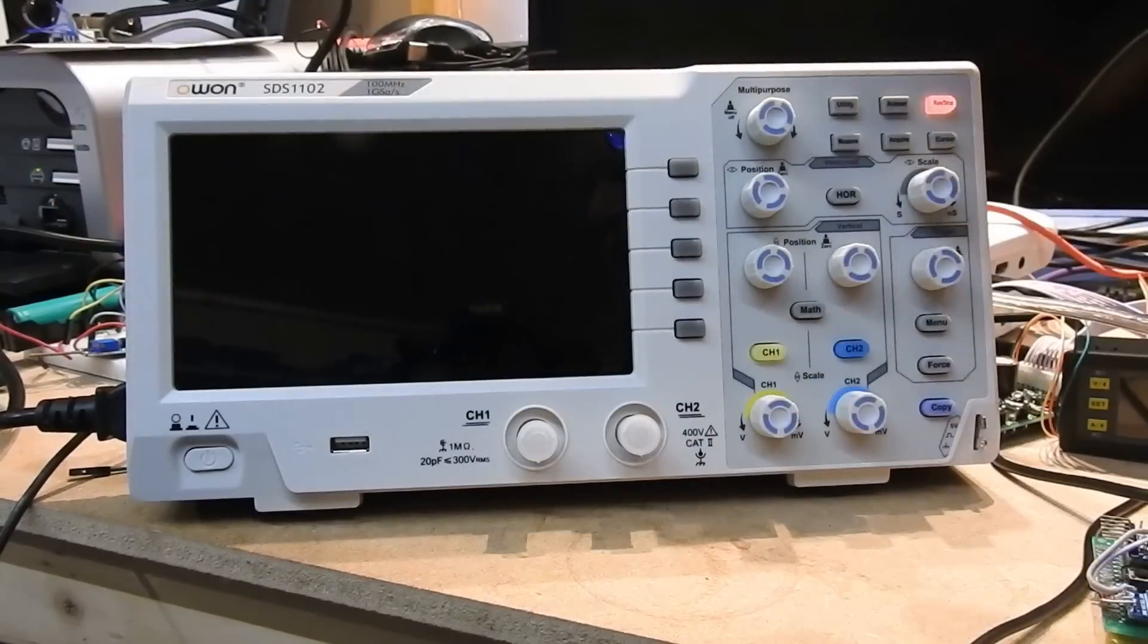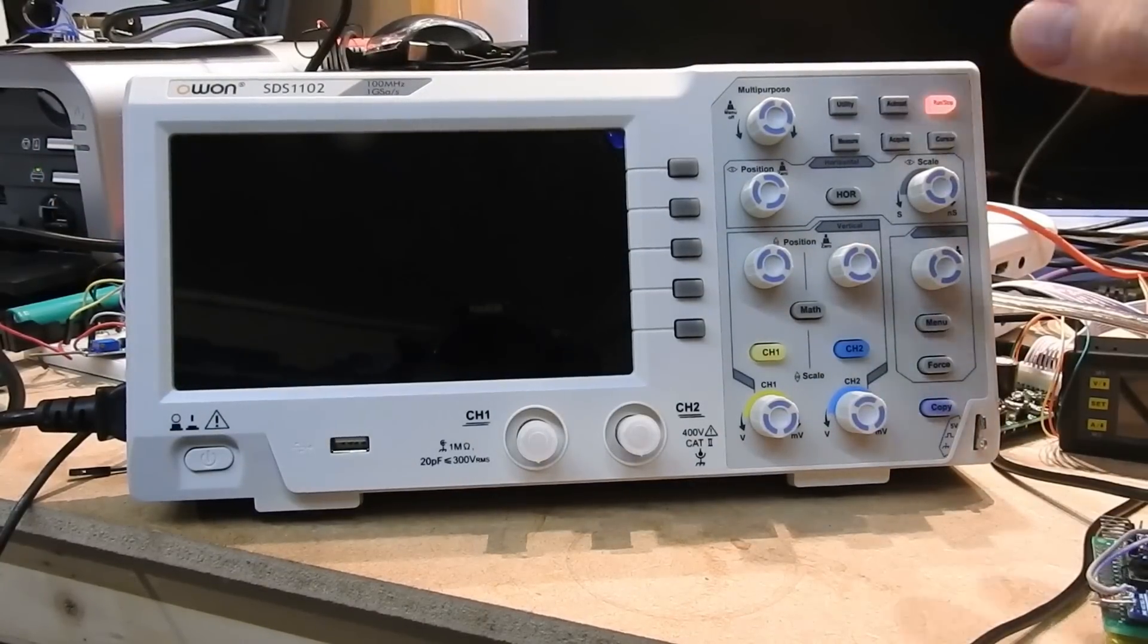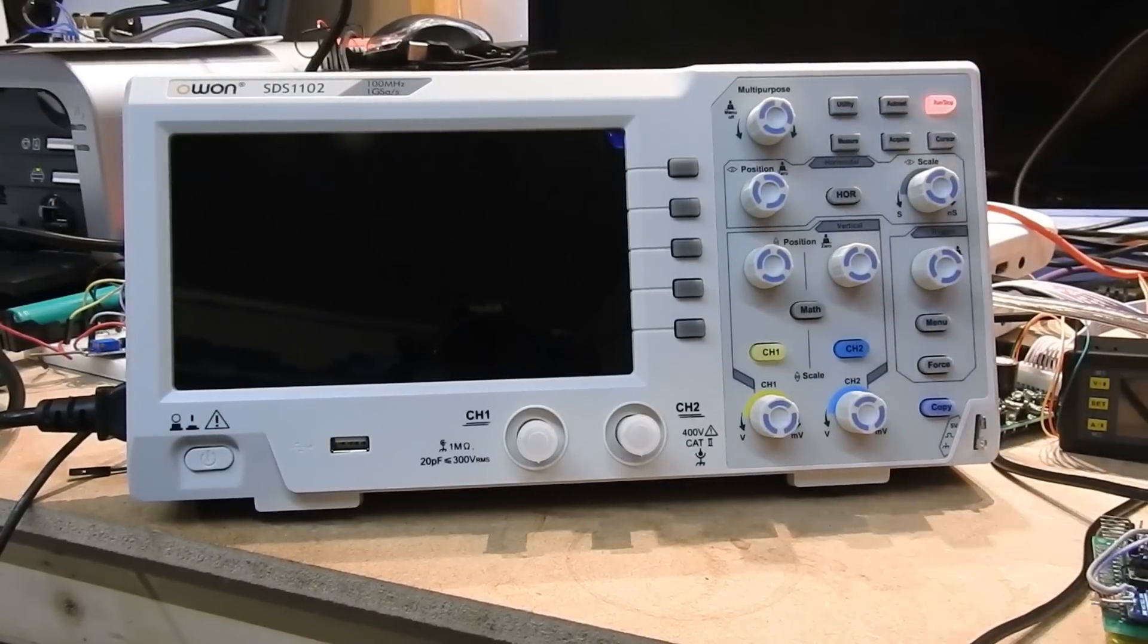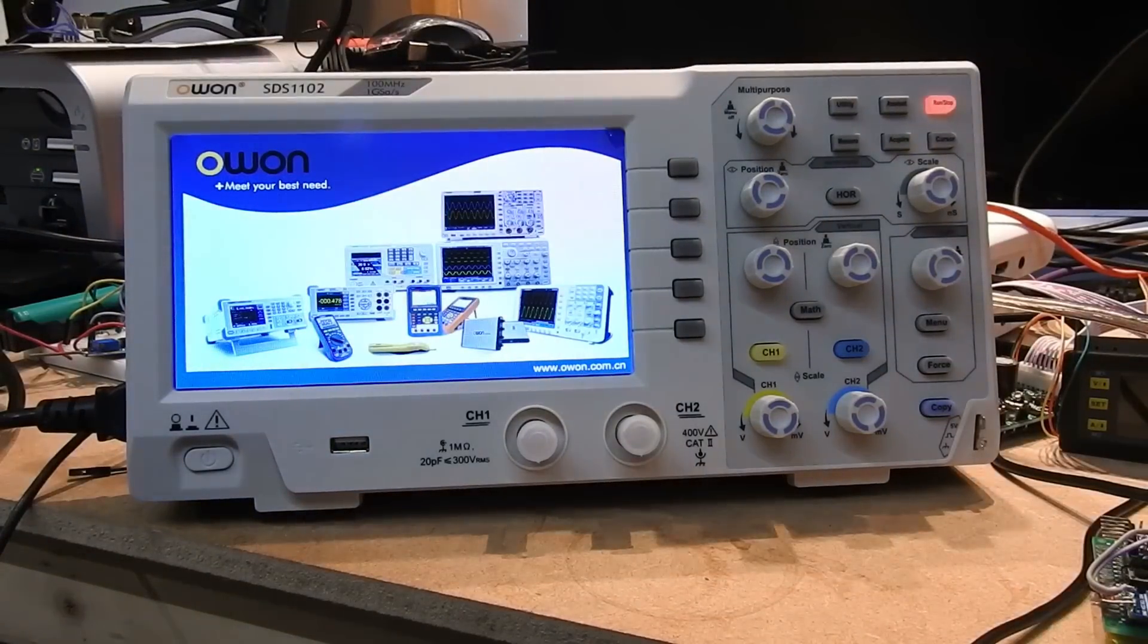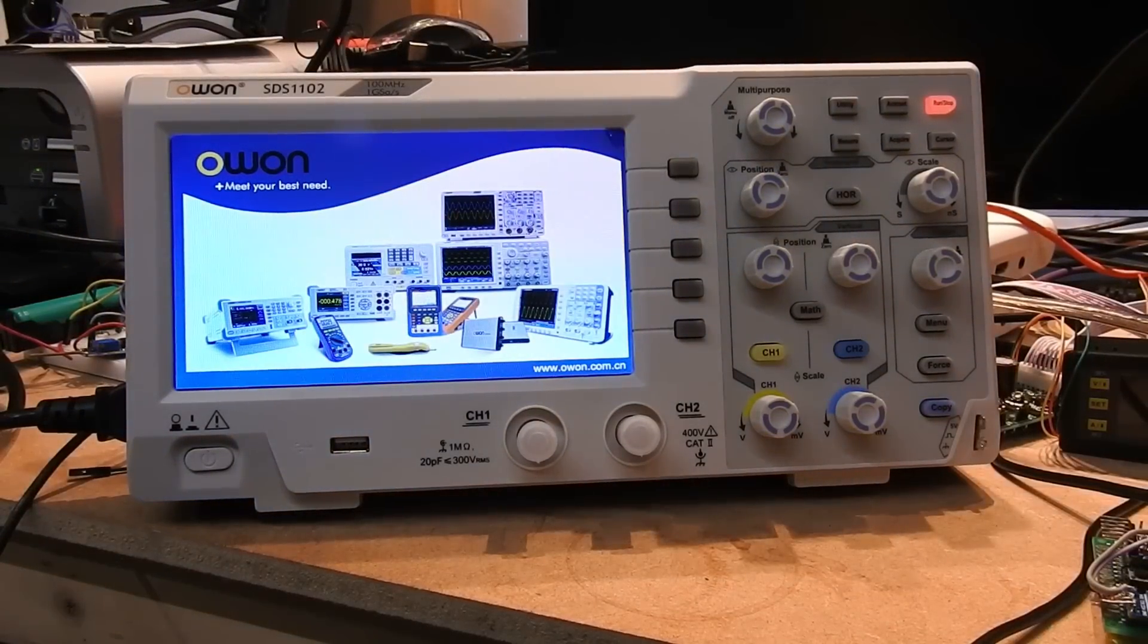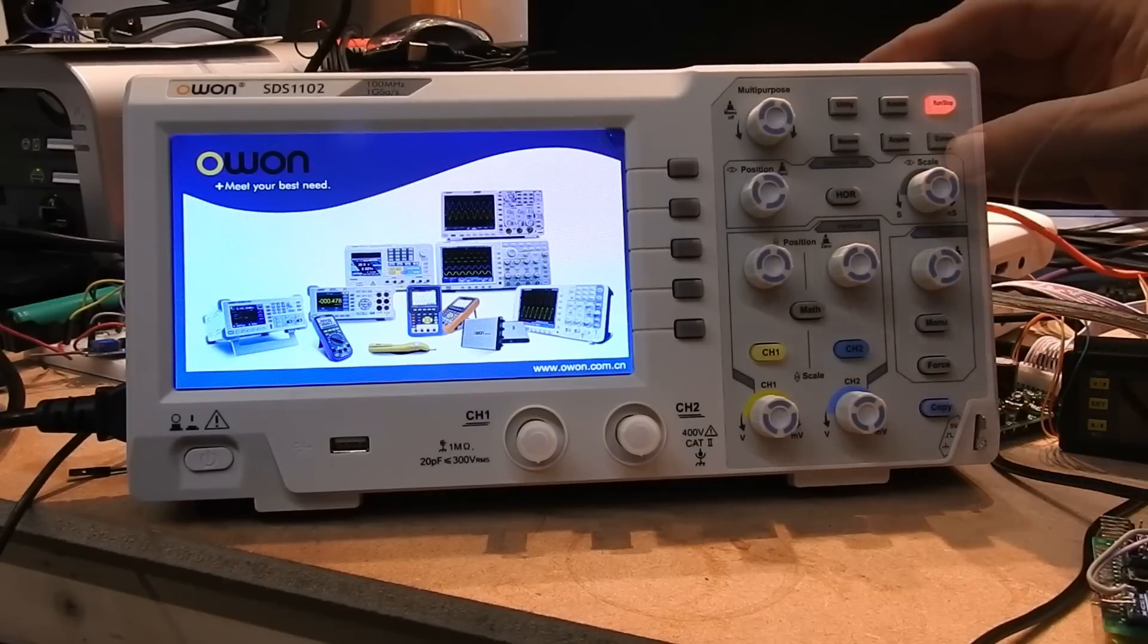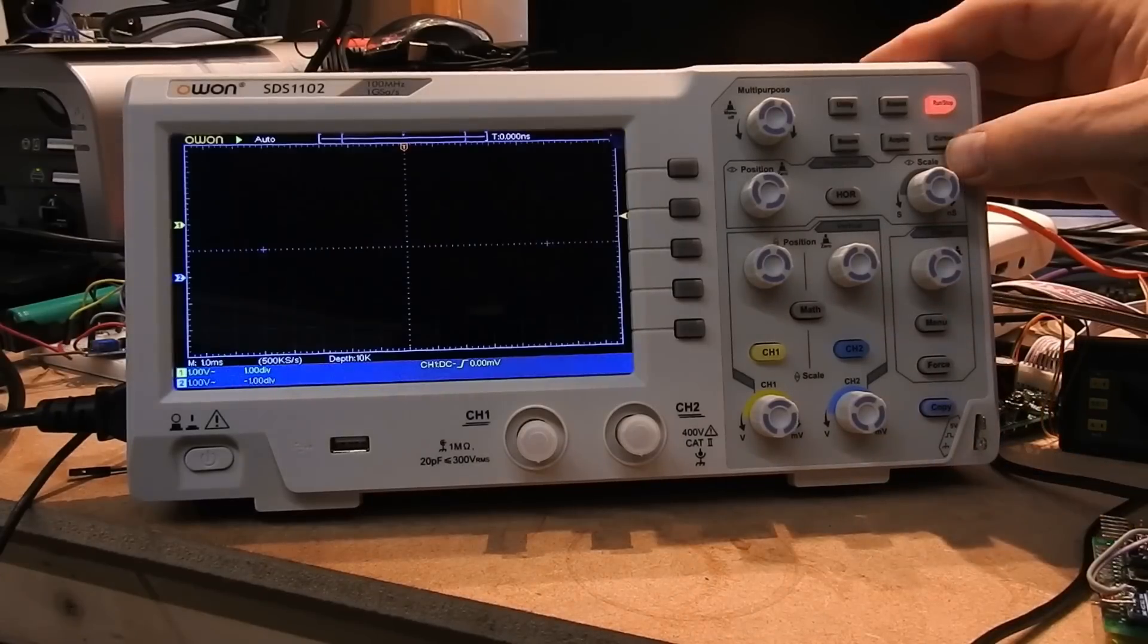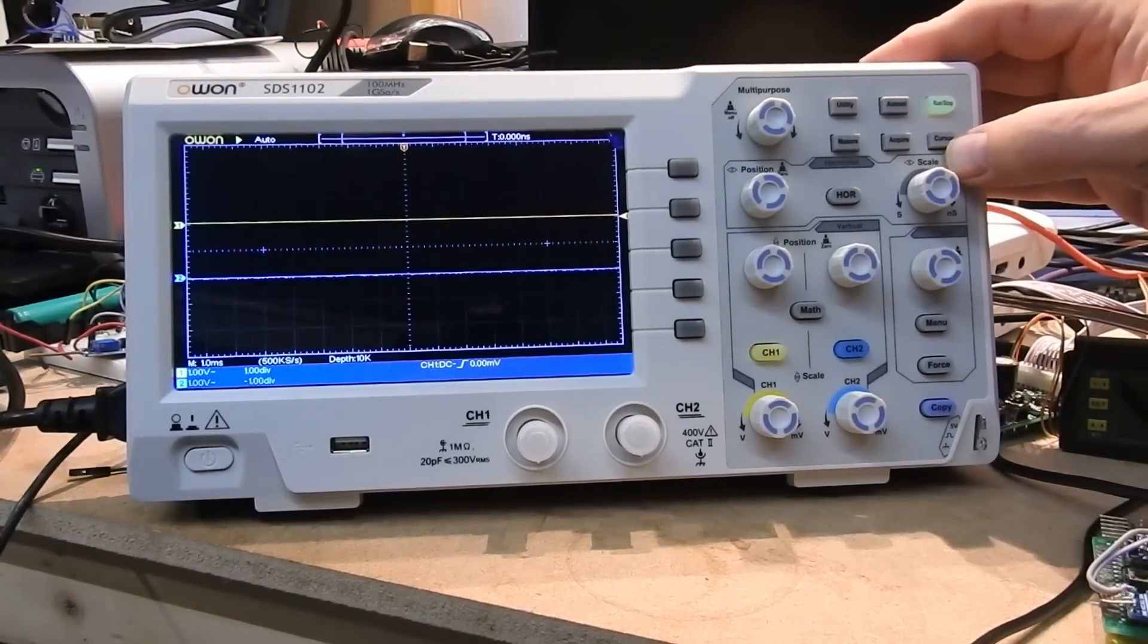Turn it on and let's see what happens. I'm showing this in real time. There's a nice advert for OWON there. And here we have the display.